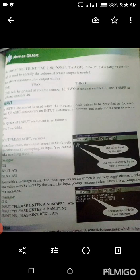اوپر جو statement دی گئی ہے، the output will be: 1, 2, 3. One will be printed at column number 10، two at column number 20، اور three at column number 40 میں۔